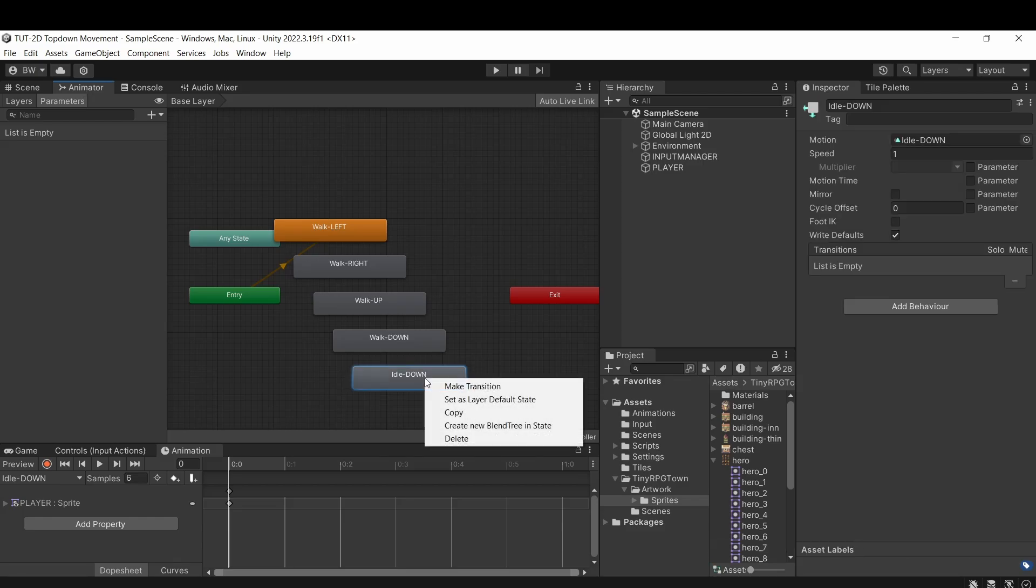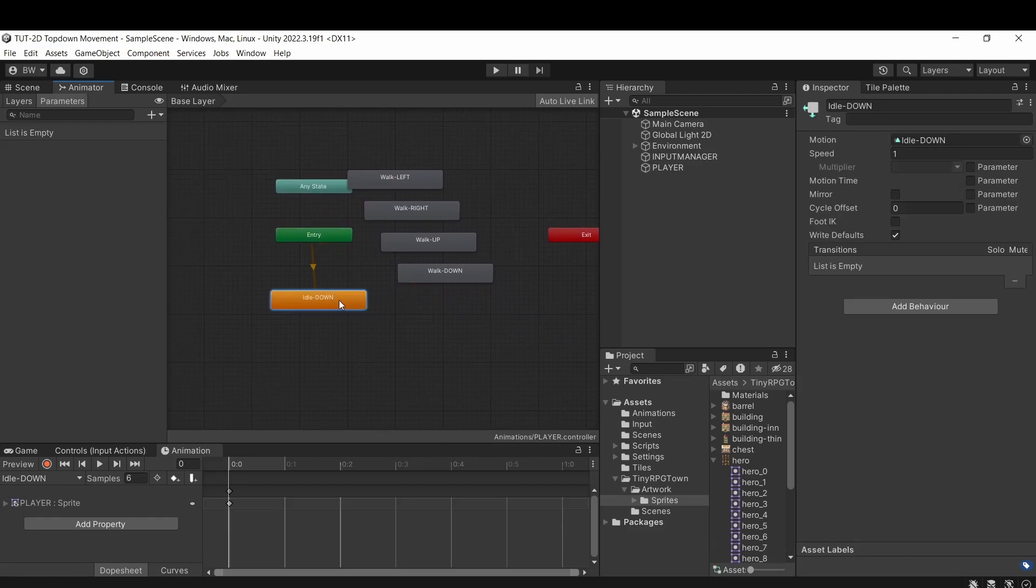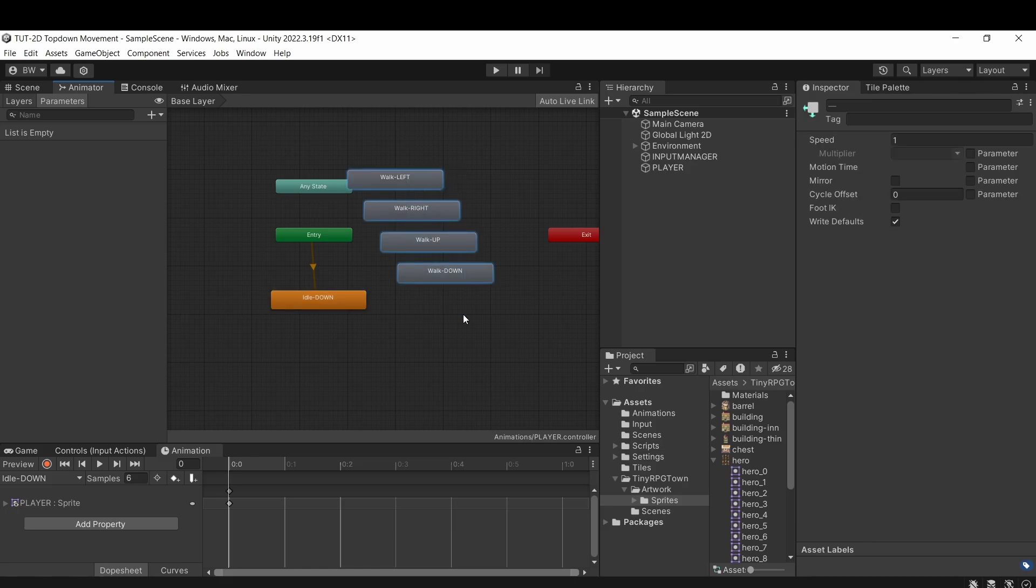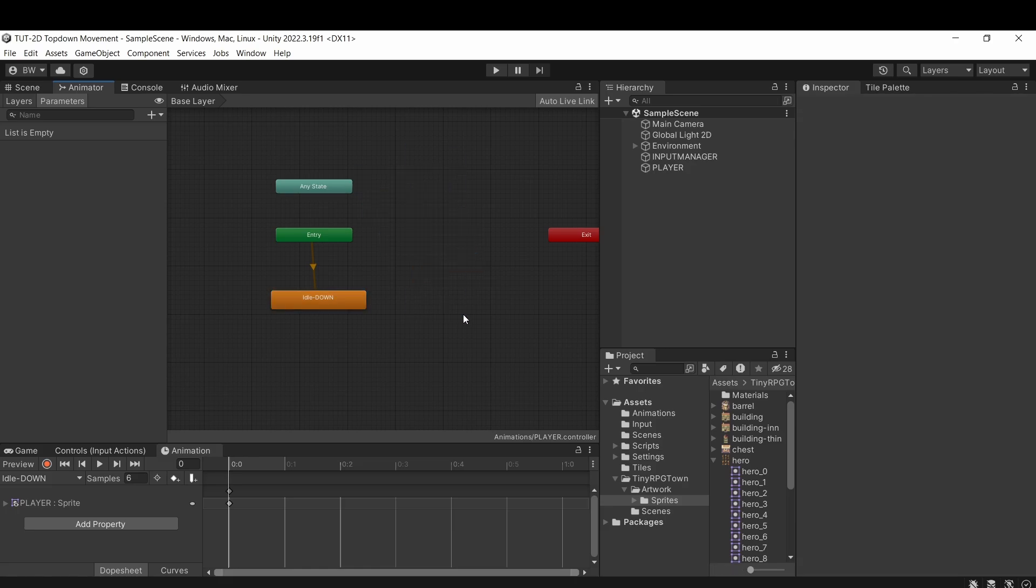Back in our animator controller, let's make sure that one is the default state. All right, so this is going to be really easy. First, we can delete out all the walk animations because we're going to handle those in a different way.